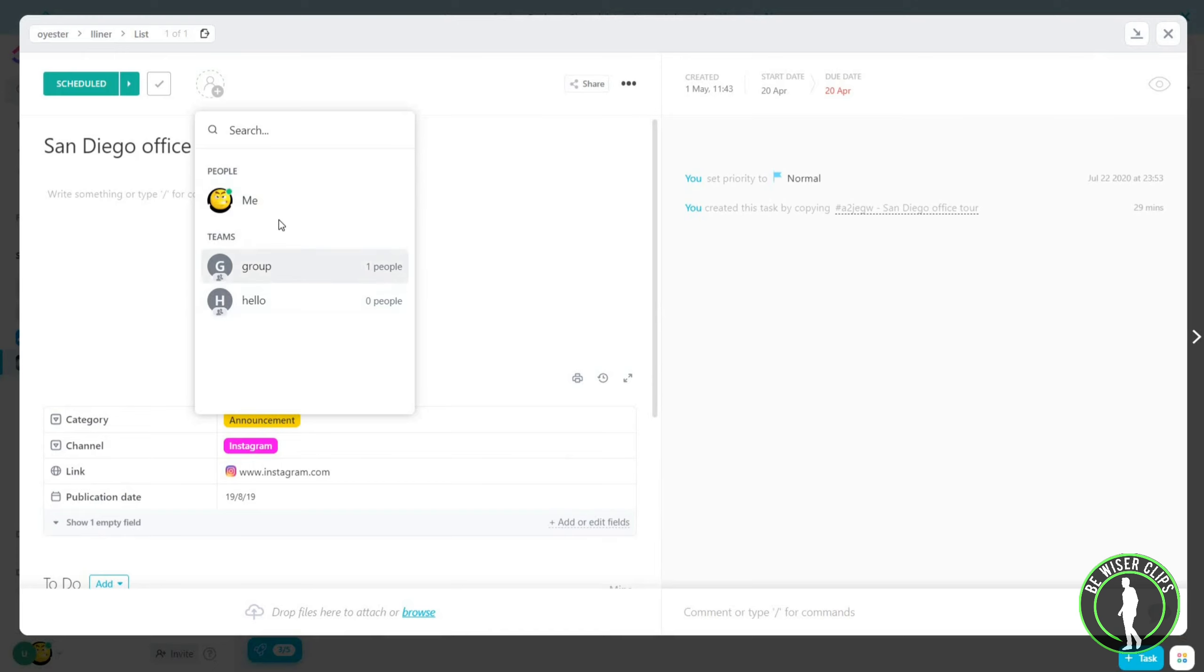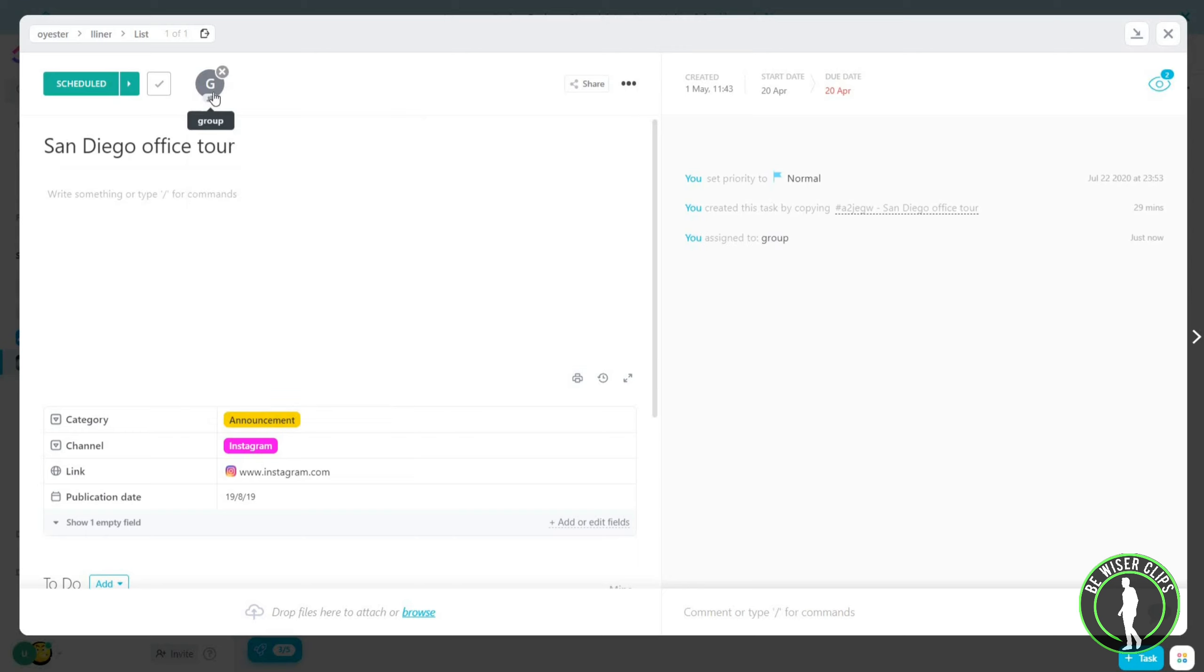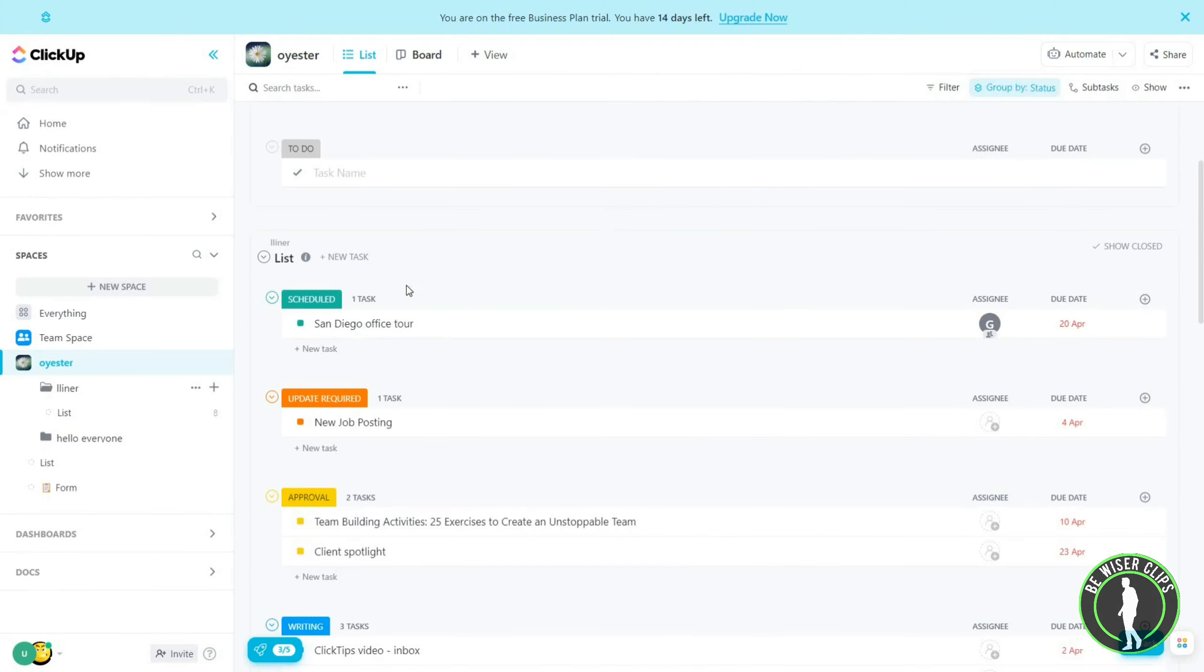You have to click on any of the people, and you can see that we have assigned this to this person. Now go back, and in this you can see we have added assignment here.